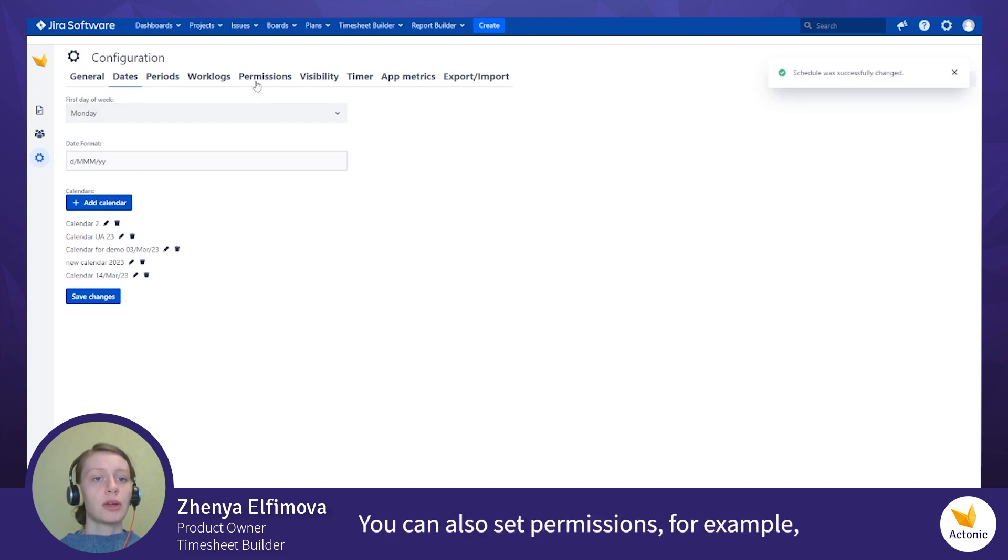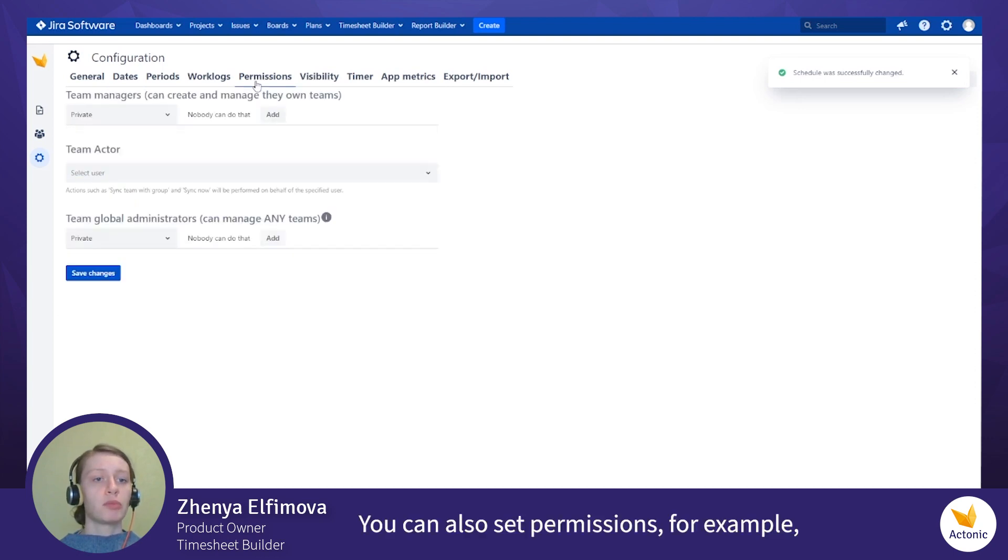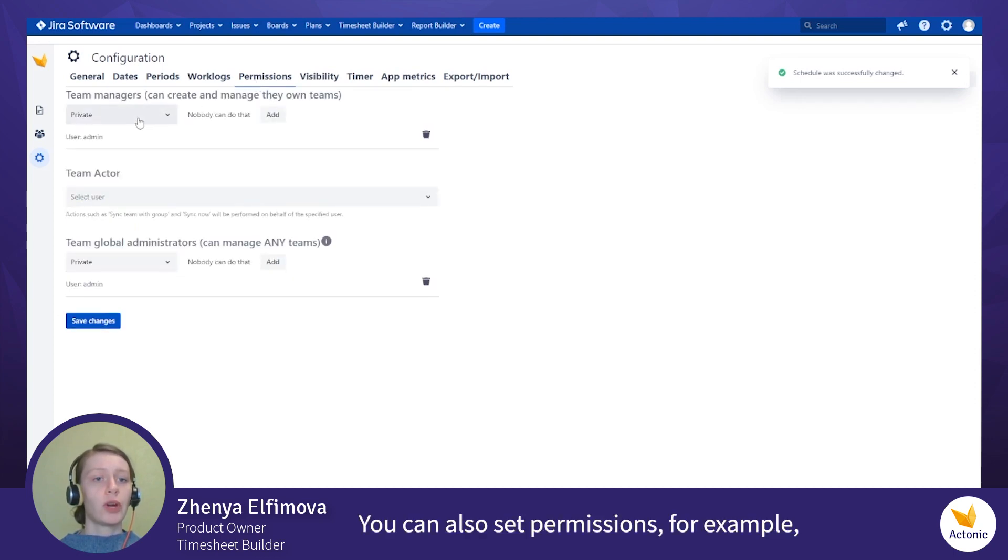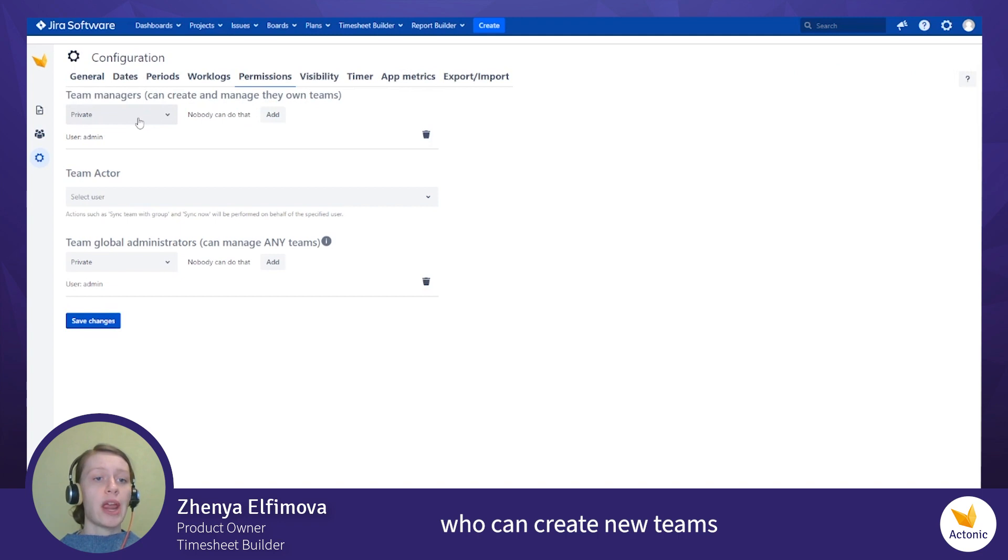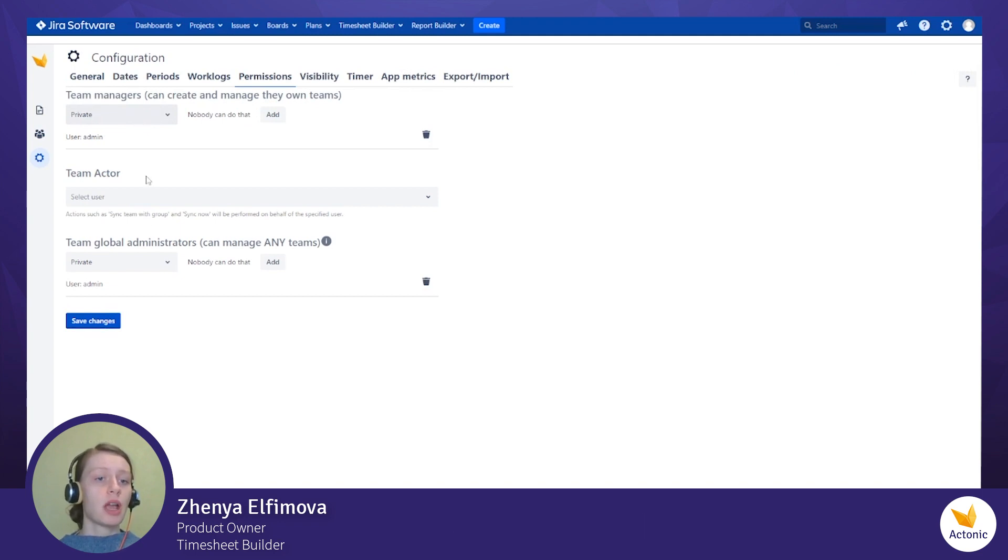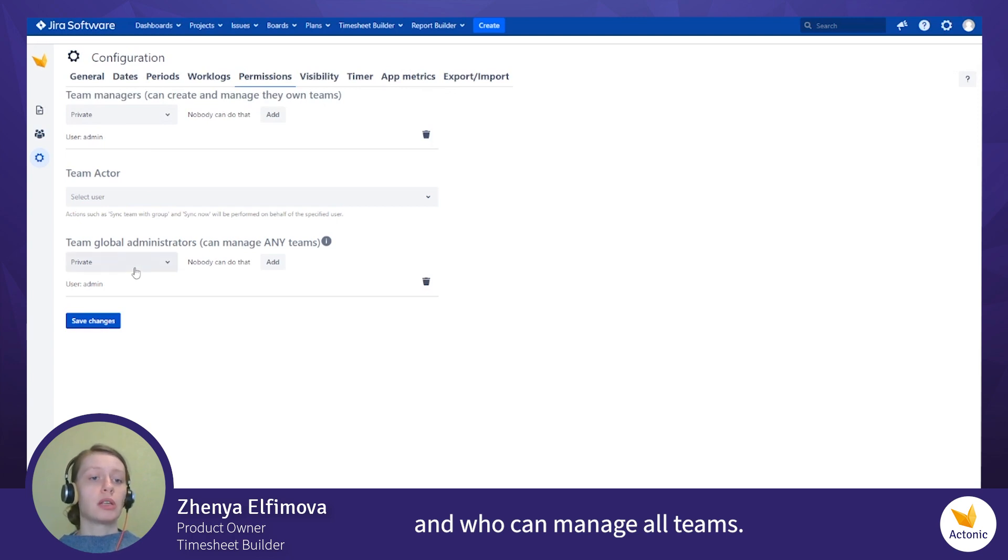You can also set permissions, for example who can create new teams and manage own teams, and who can manage all teams.